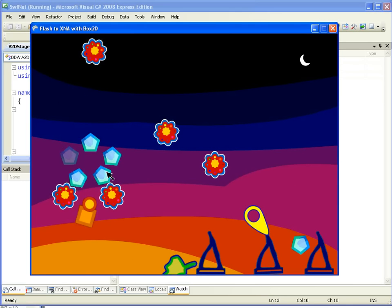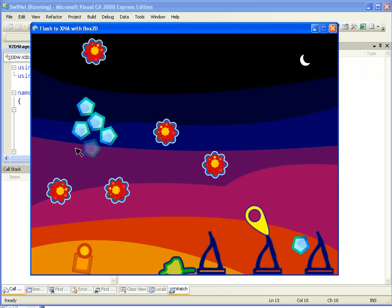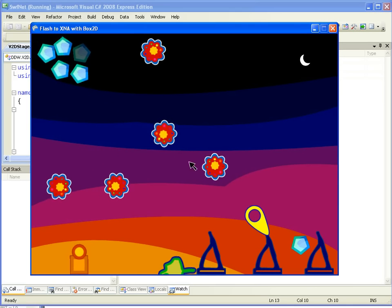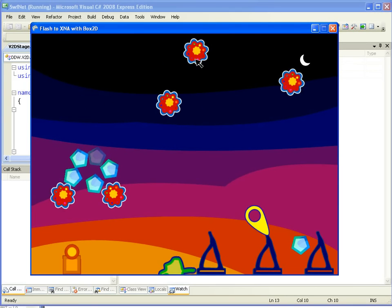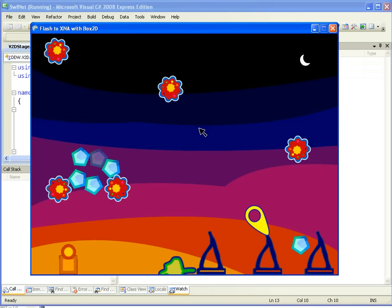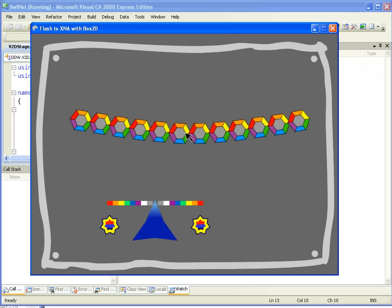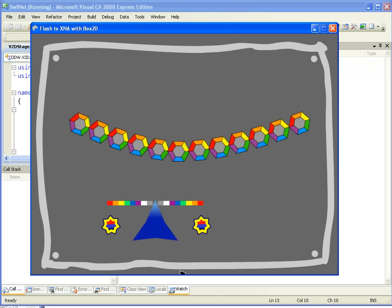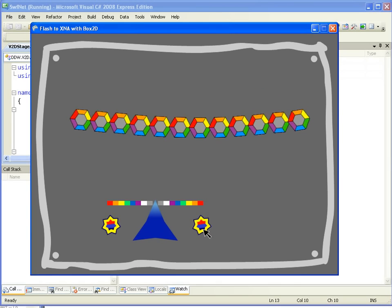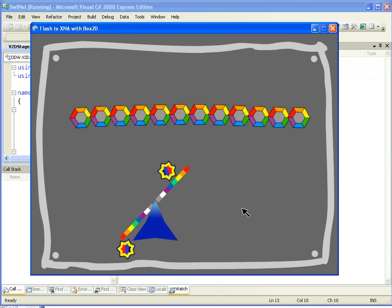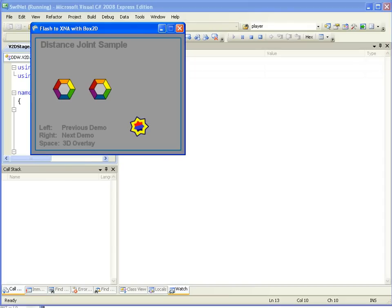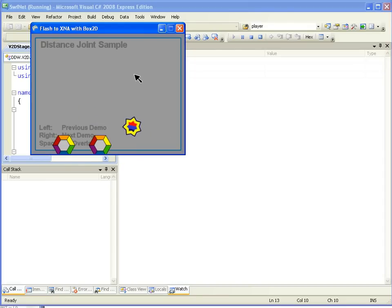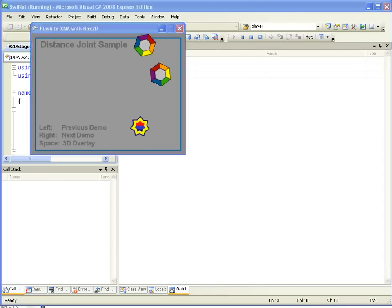With the space bar on these demos, you will see that. Here's just a bunch of different things, prismatic joints, revolute joints, and a bridge. And of course, you can skip through these examples using the arrow keys on your keyboard going back and forth, and now we're back at the distance joints.